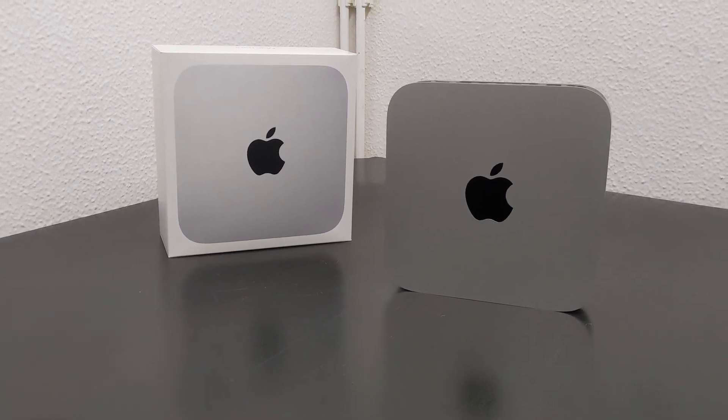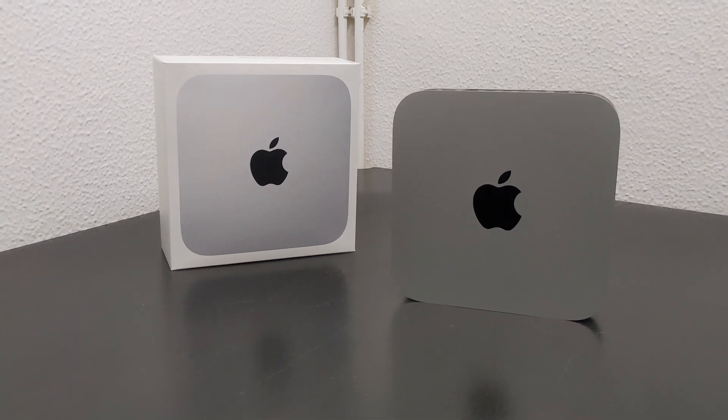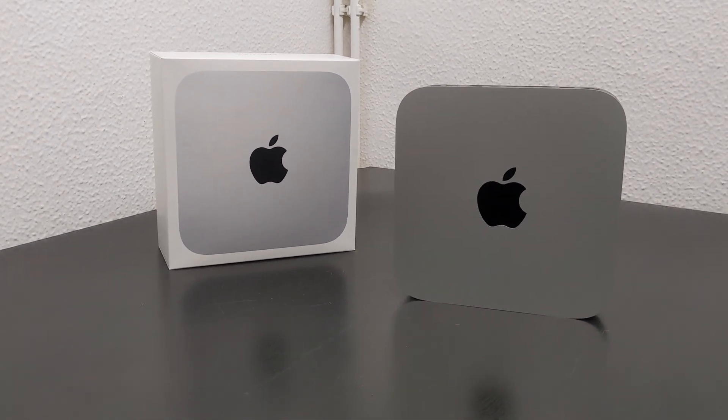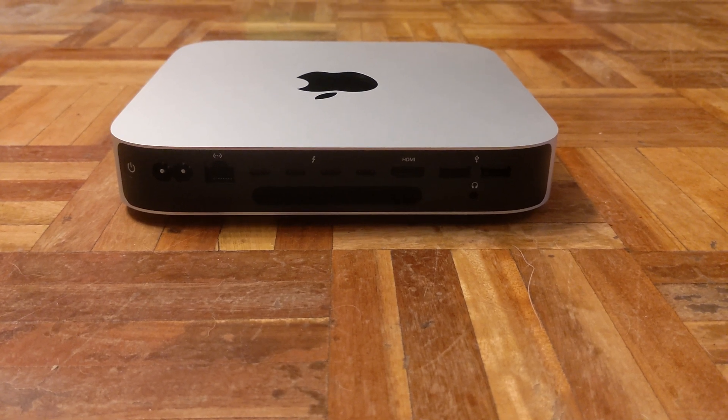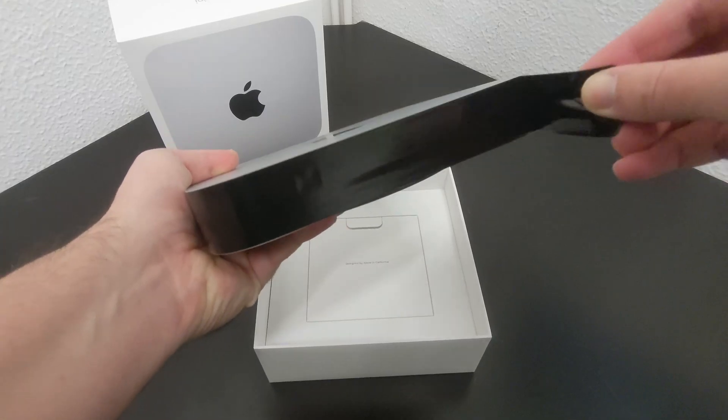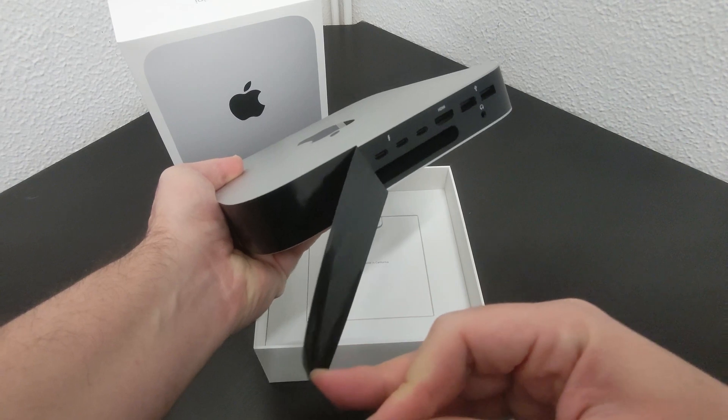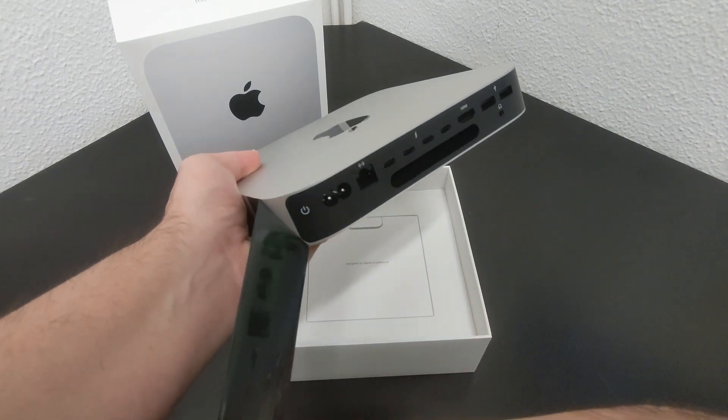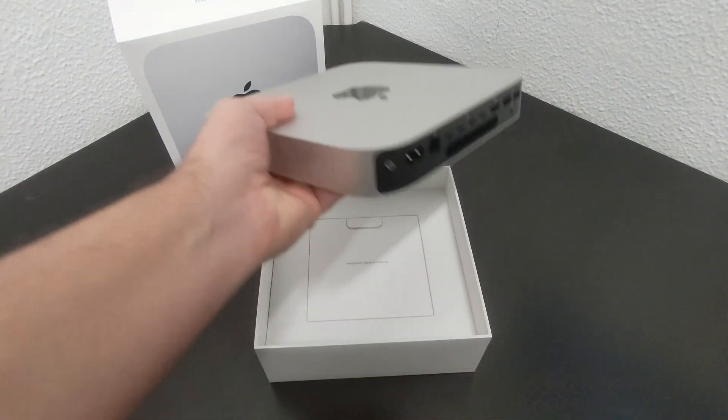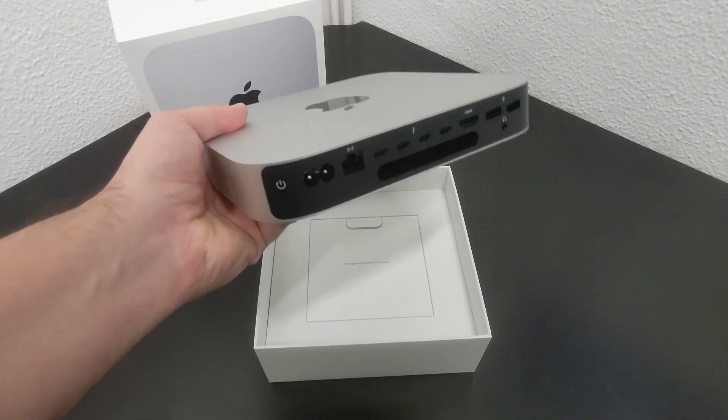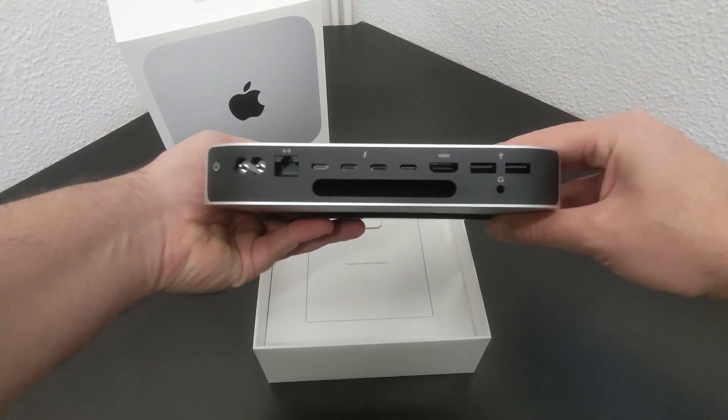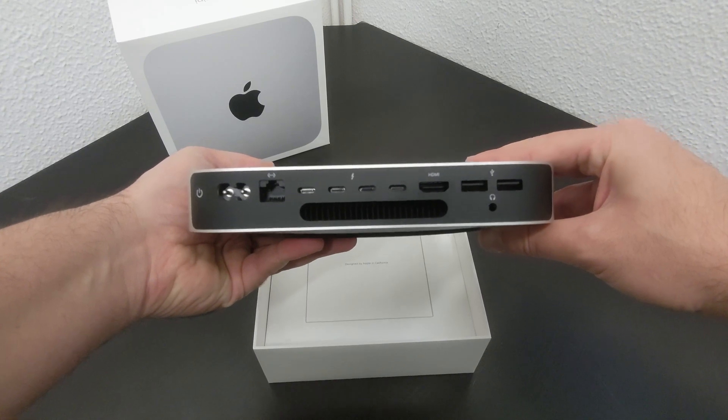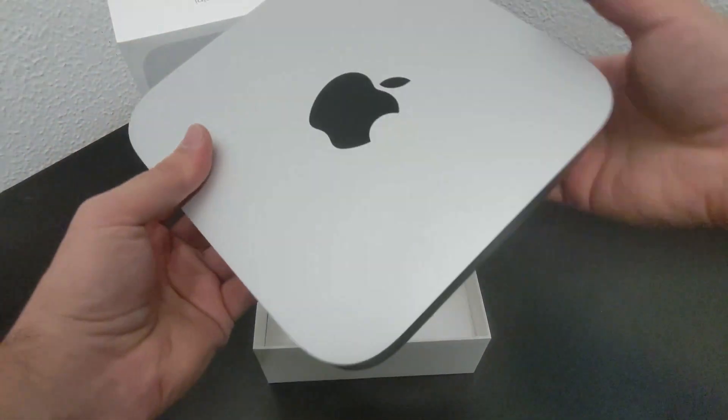In addition to the aforementioned features, I would like to make a quick mention of the impressive port selection that the Mac Mini boasts. Although I refrained from including this advantage in my top 5, I believe it deserves recognition. The ports on this machine are thoughtfully placed and highly functional, with particular attention given to the inclusion of two additional USB-C ports that are only available on this Pro version.